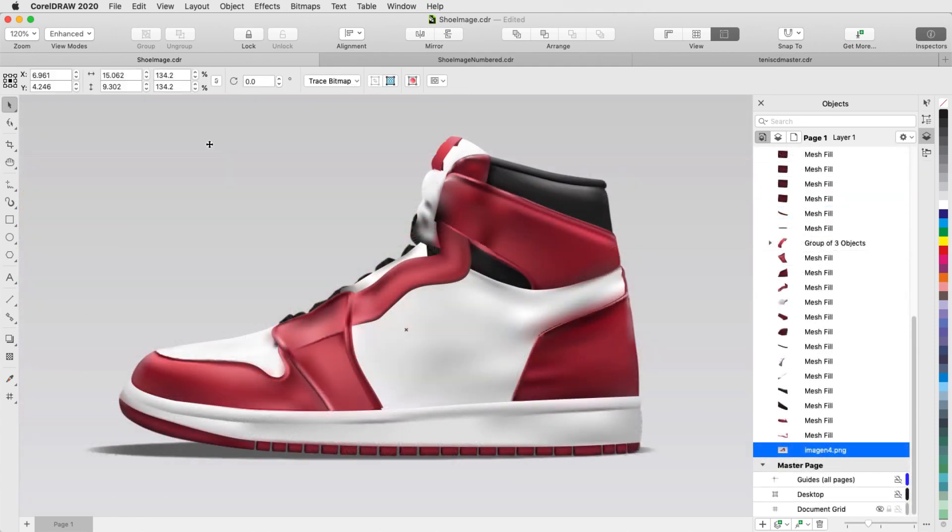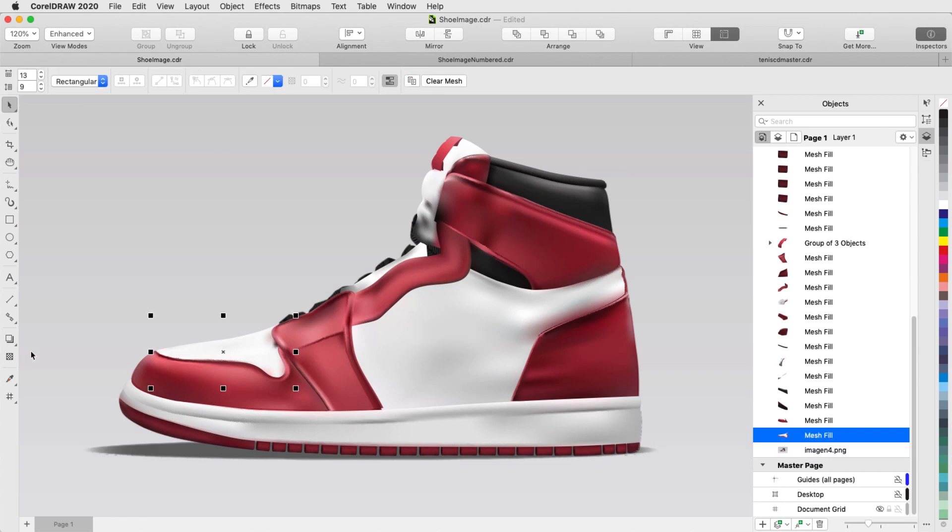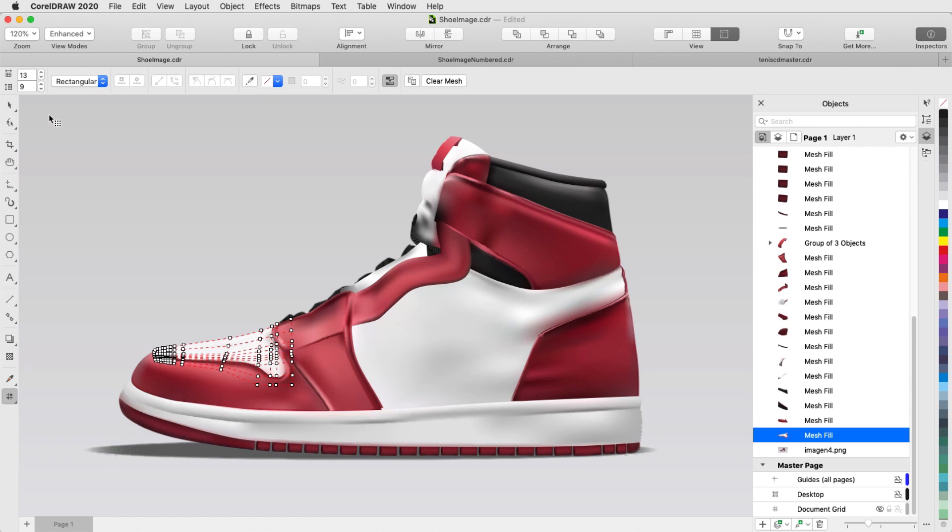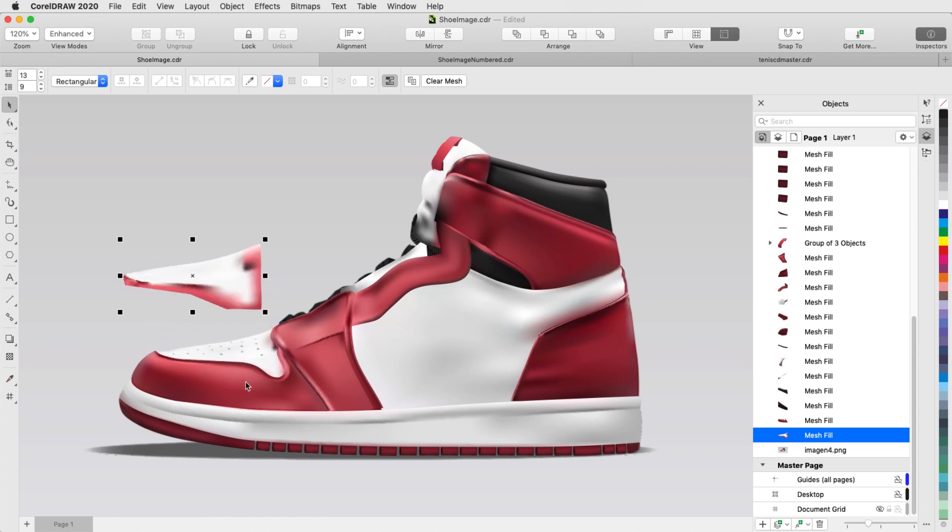This technique of starting with a rectangular mesh can even be used on an irregularly shaped area like this one. Note that this mesh overlaps with the red mesh just below, and when I move this mesh, it includes some of the red.